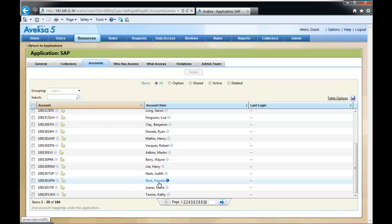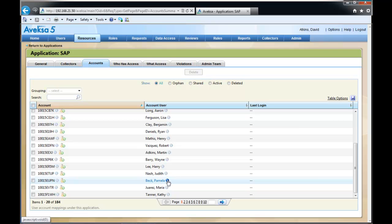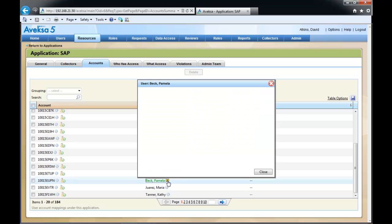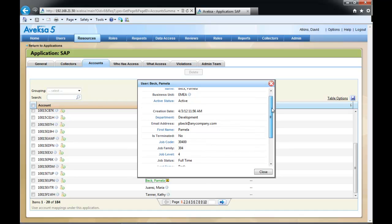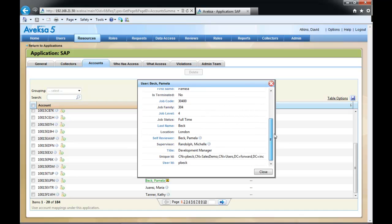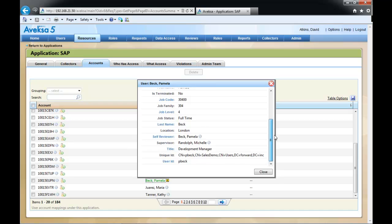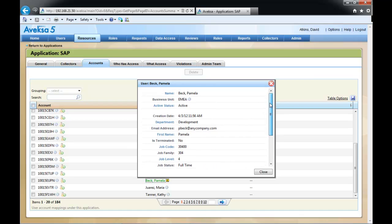Now, if we need additional information, simply click on the information icon, and more details about that user are displayed. This has been two-minute training on how to quickly determine the owner of an application account.